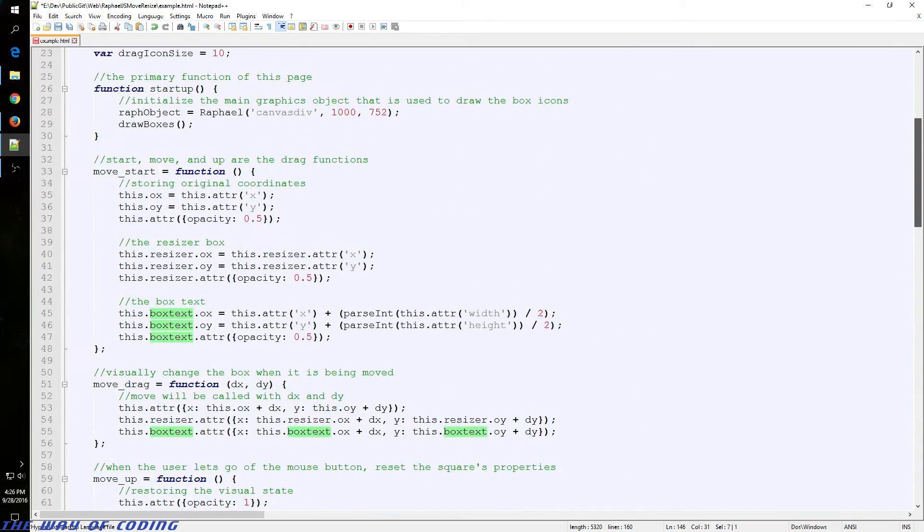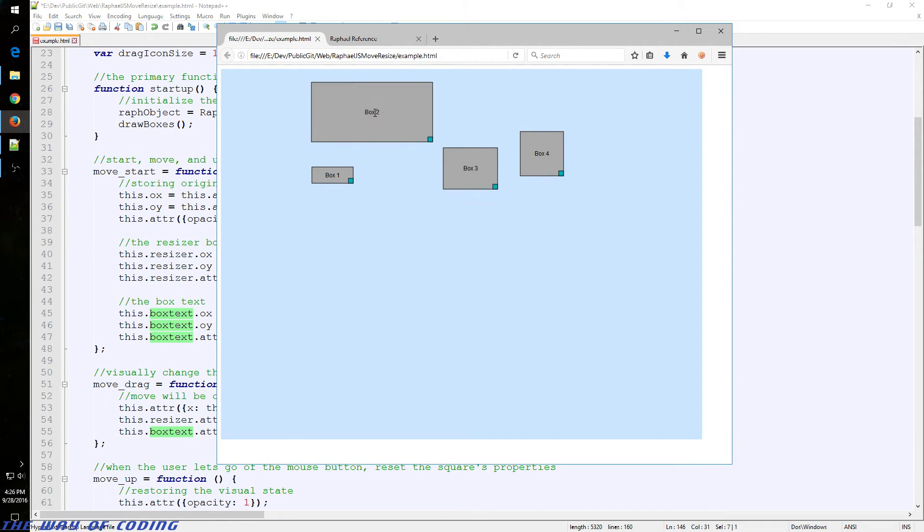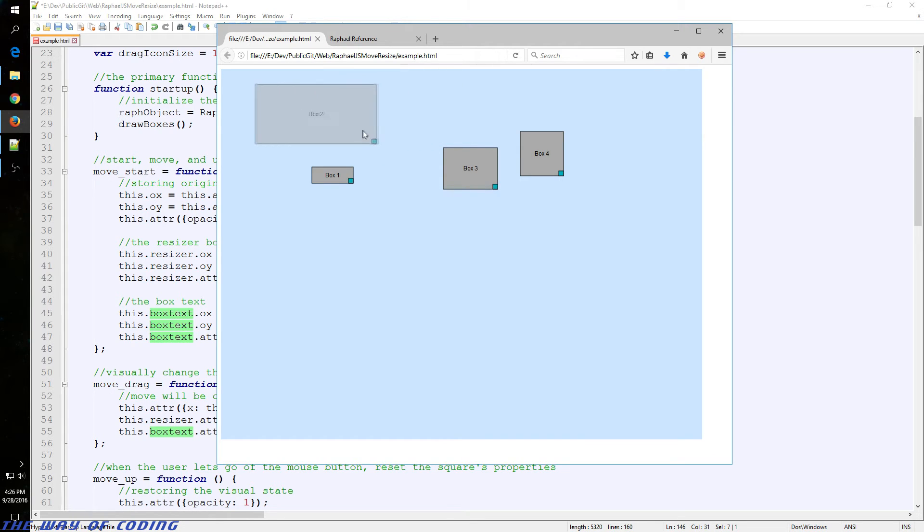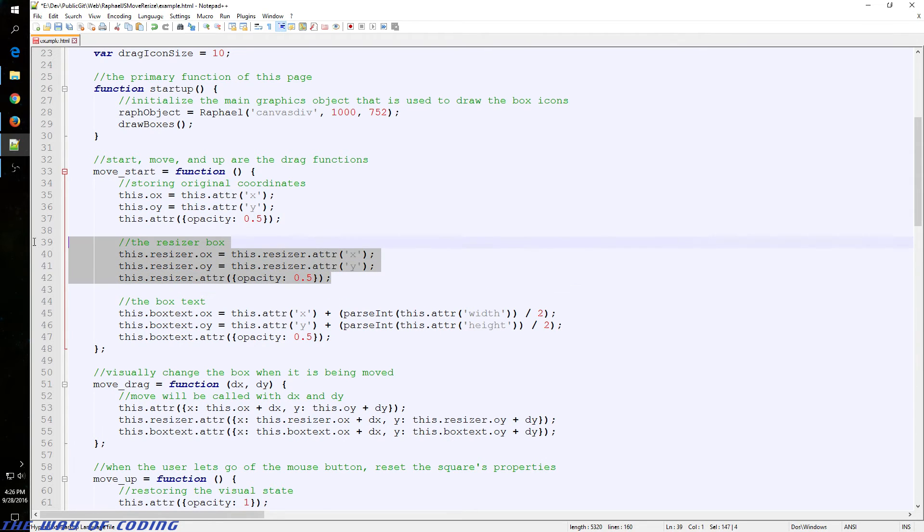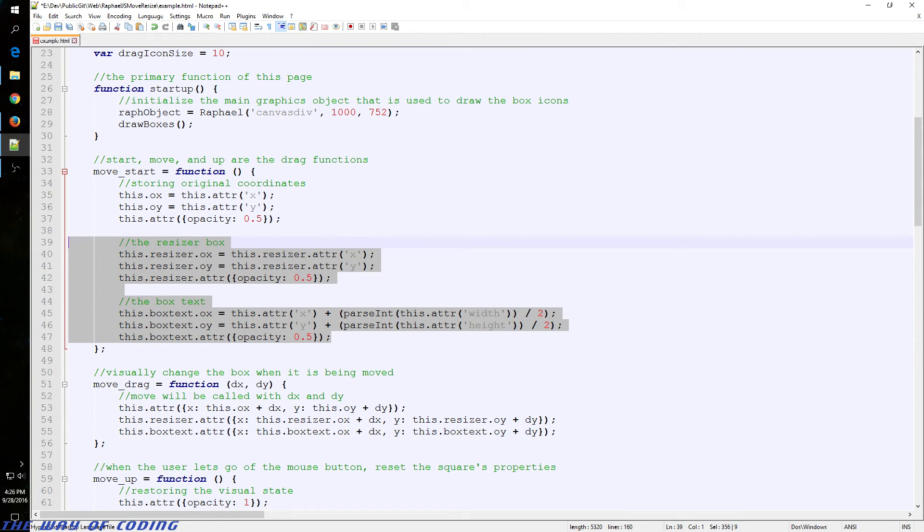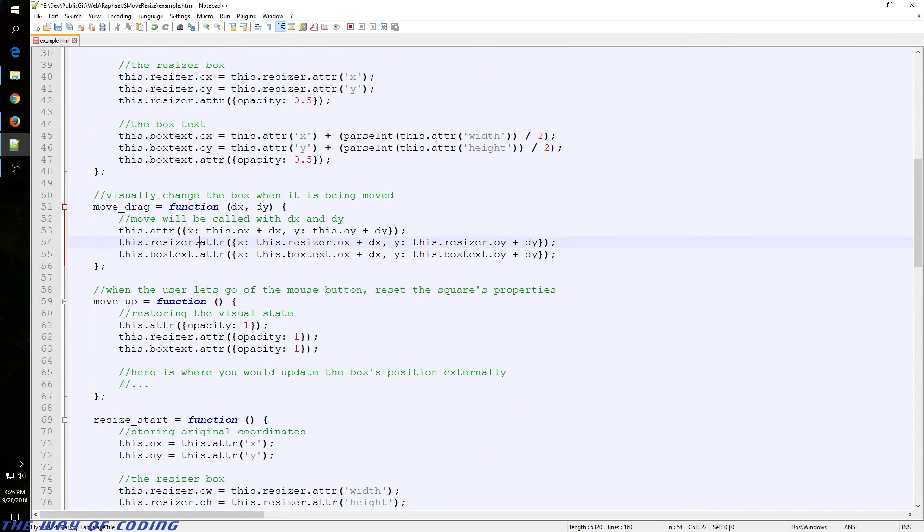Otherwise, if you did not do that, when we moved to the main box, the text and this little box down here would not move. So that's all we're doing, and that is we're also dealing with the text in the smaller box. Same thing here.